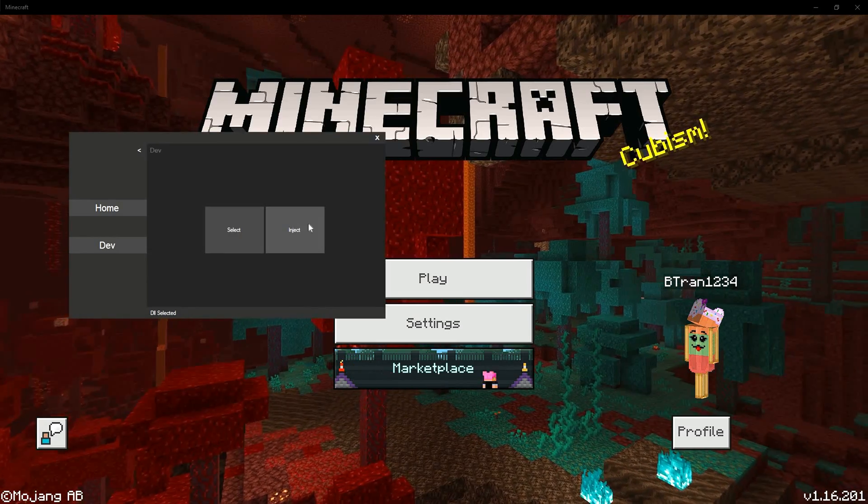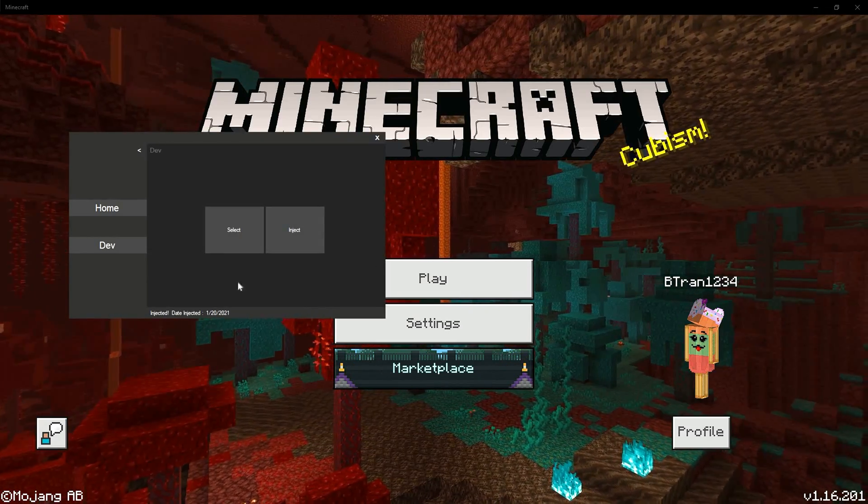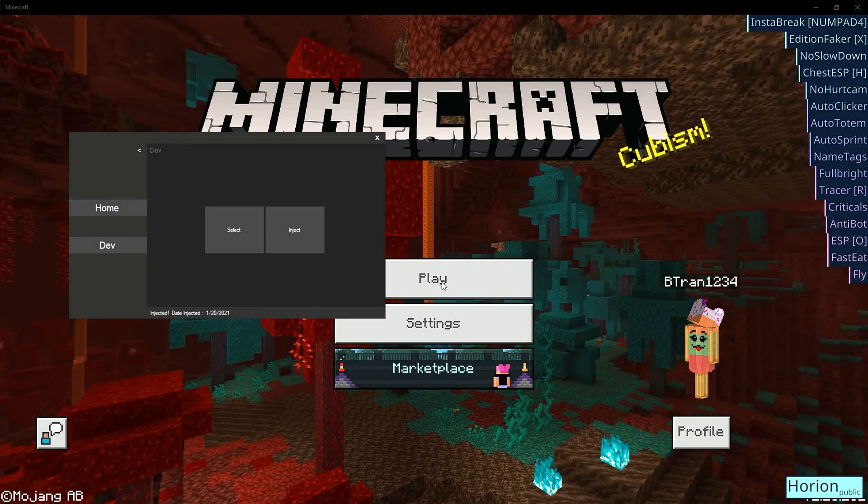You can now inject Horian into Minecraft. To open the menu, press insert on your keyboard.